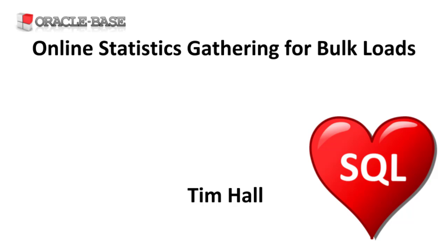Since 12c, Oracle has been able to gather stats during some bulk load operations. This might save you having to run additional stats gathering steps before starting to process data in ETL operations.